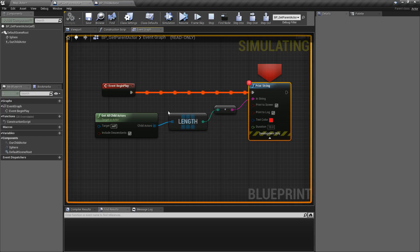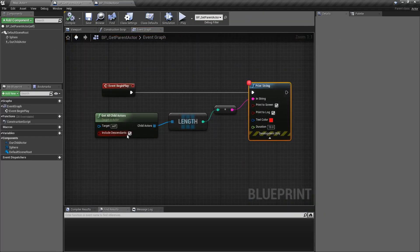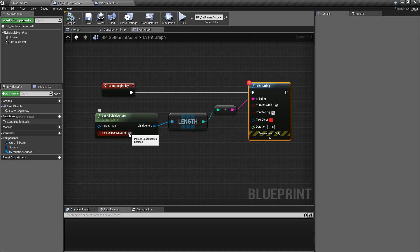So we get back both of them because we've included descendants, or children of children of children, etc., all the way down as far as you want to go.